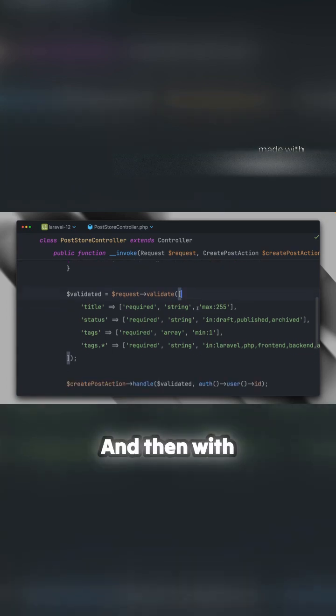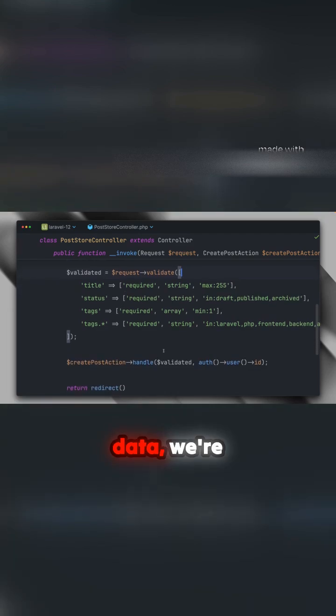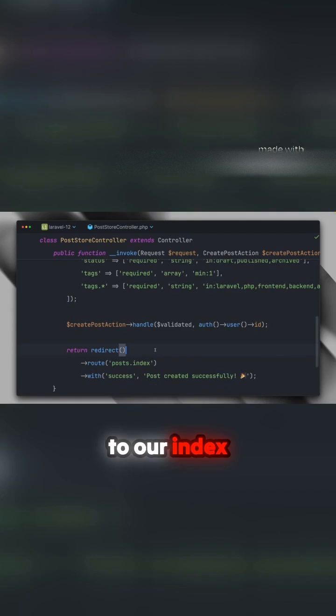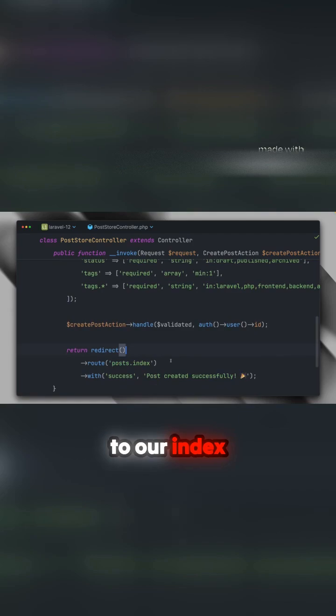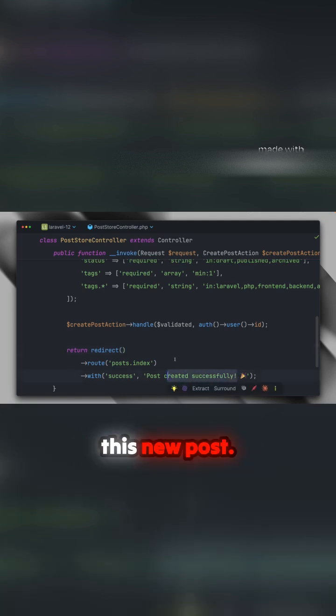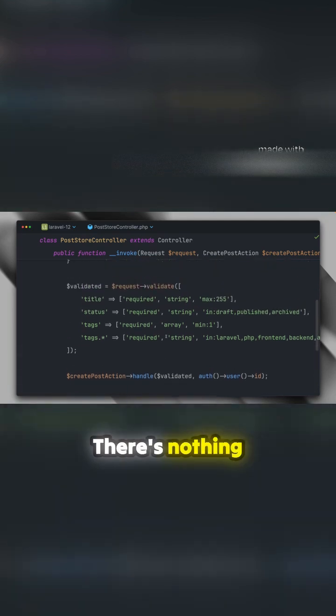Then, with the validated data, we pass it to an action to create the post. We redirect to our index page and show a success message. You can see this new post—perfect! You've seen it's working, and there's nothing really wrong with this approach.